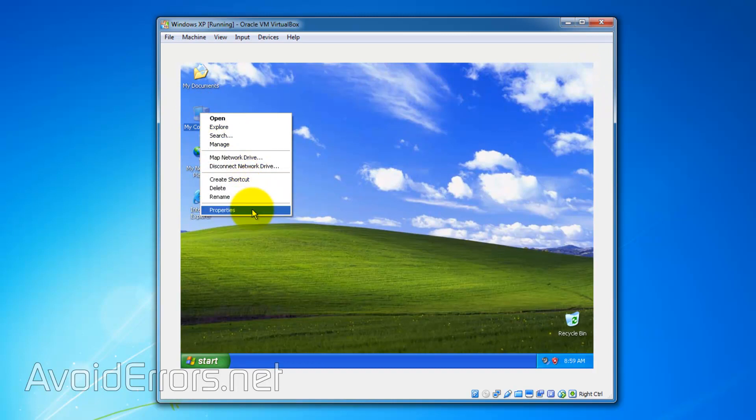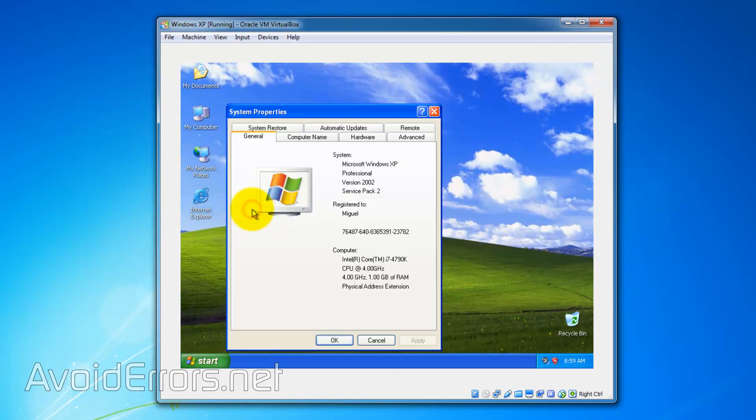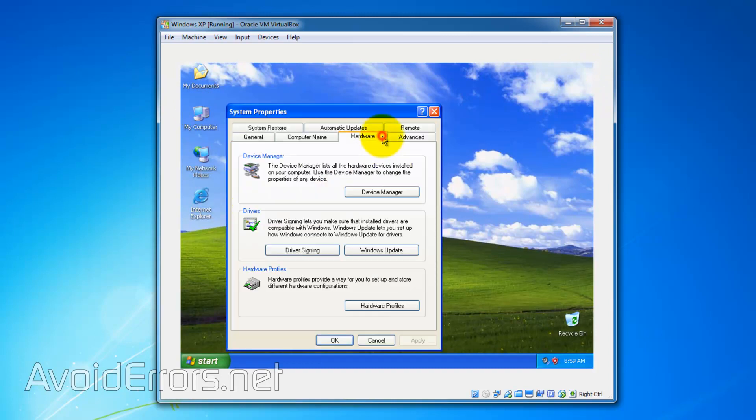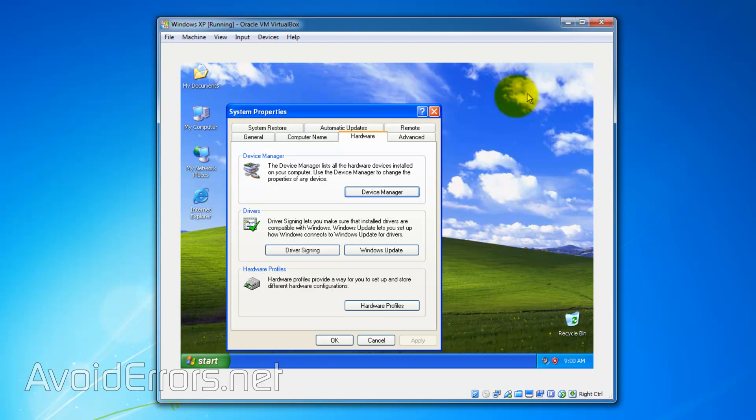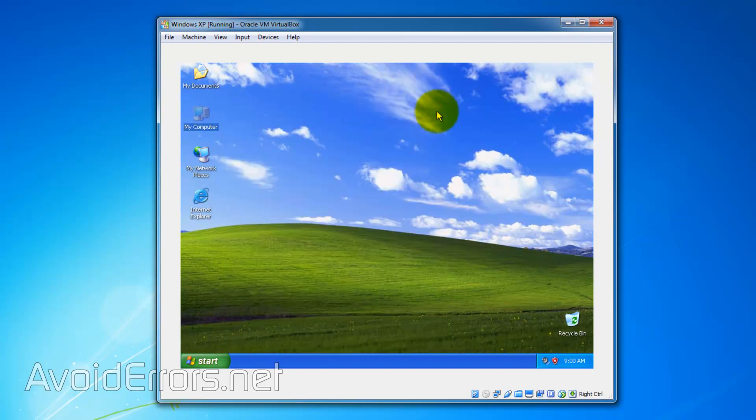If I go to Device Manager, you'll notice that Ethernet Controller might have a question mark. There it is. To fix this, all we need to do is just install the network card drivers. But first, let's install Guest Additions.